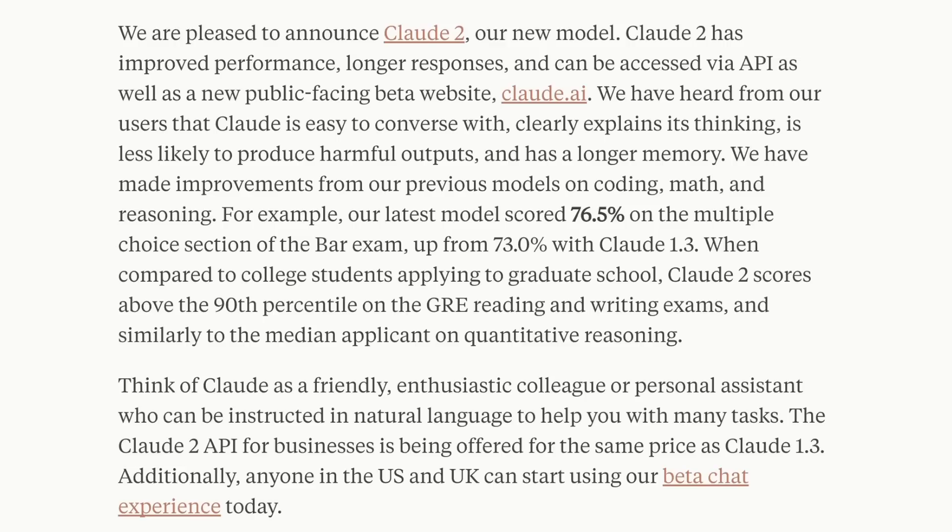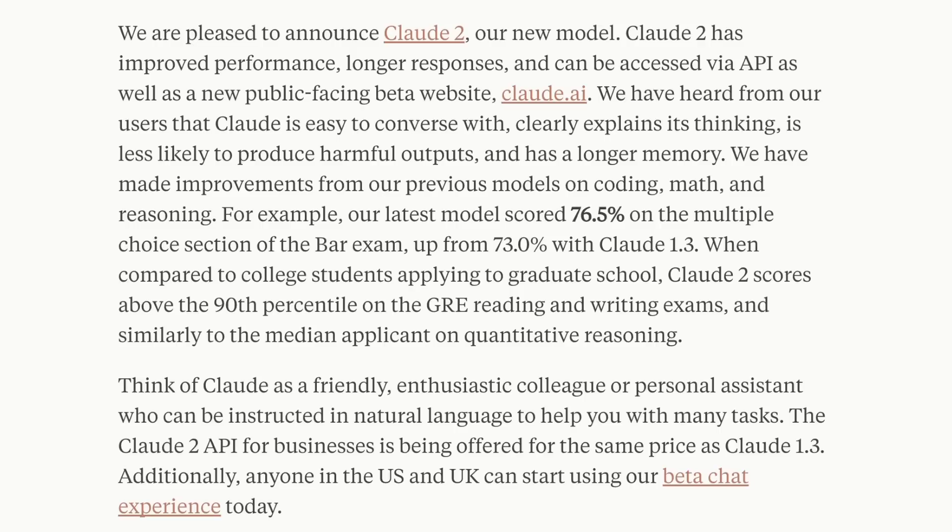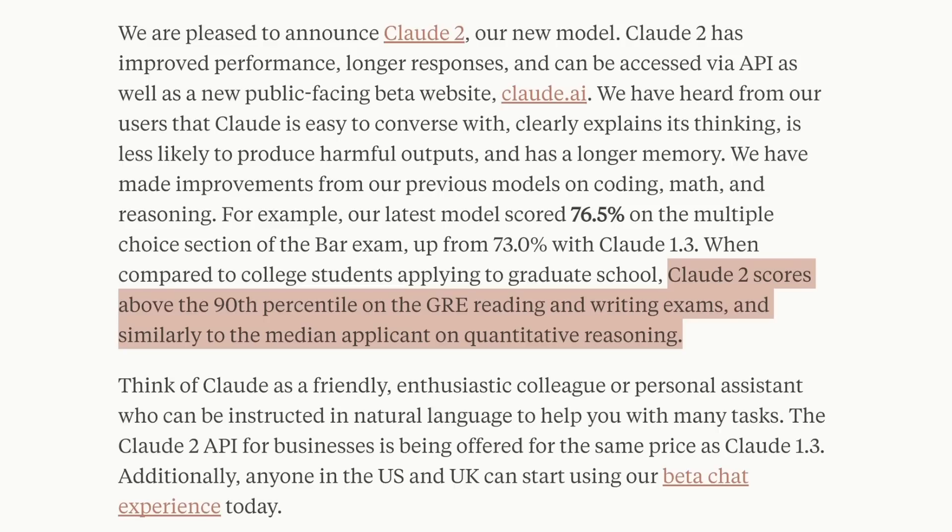According to them, their model scored 76.5% on the multiple choice section of the bar exam, which is around 3% better than the previous version. GPT-4 had very similar performance on the bar exam. Claude has great reading and writing capabilities, scoring above the 90th percentile in the GRE reading and writing exams. Its abilities in quantitative reasoning are very similar to the median applicant.